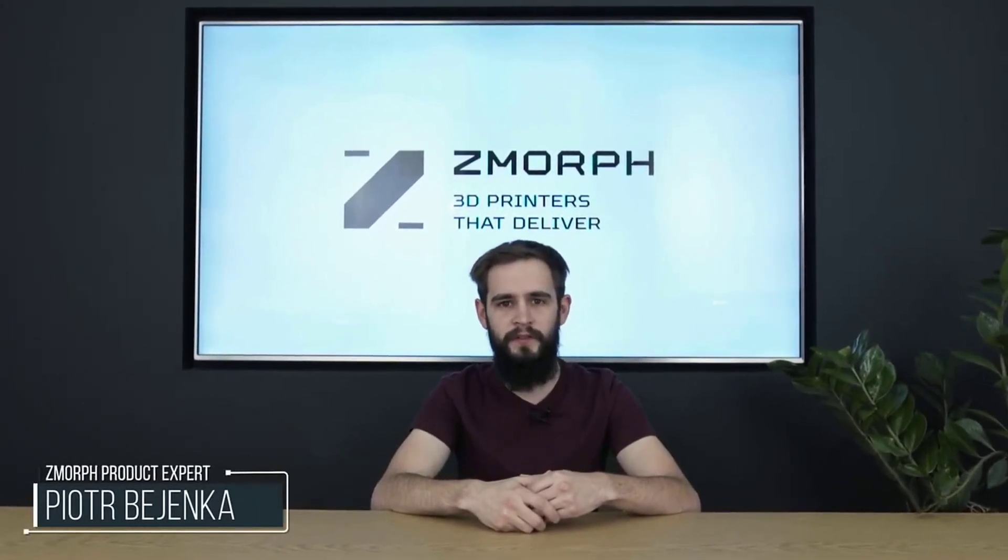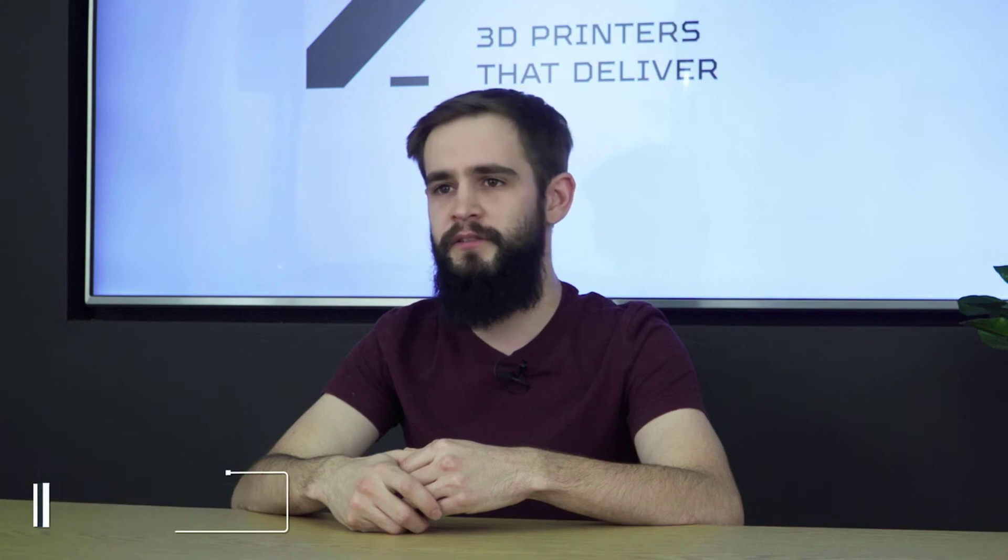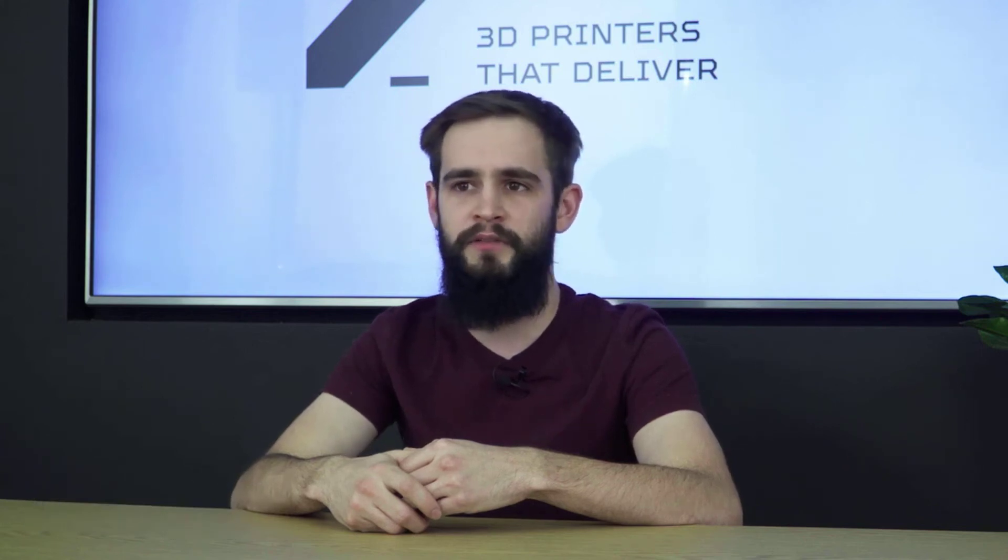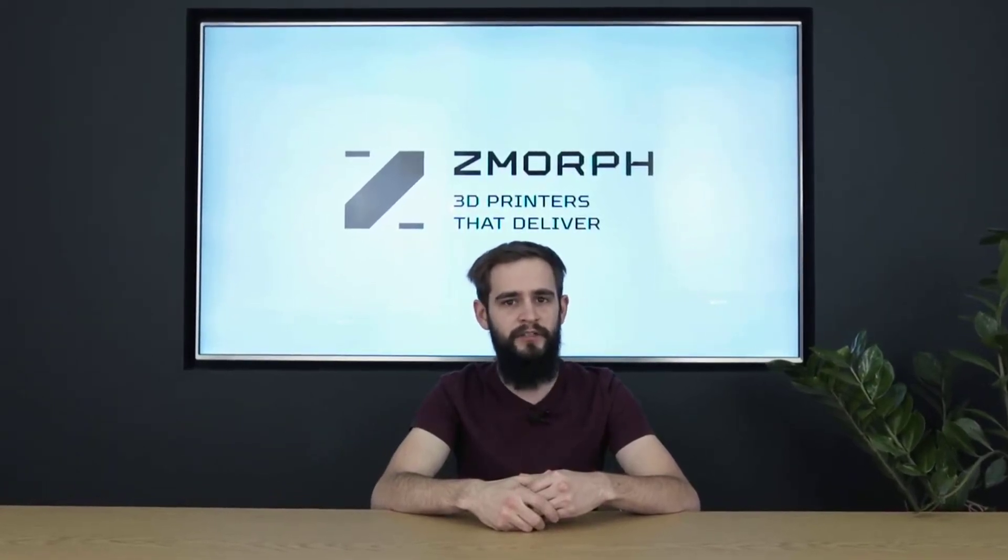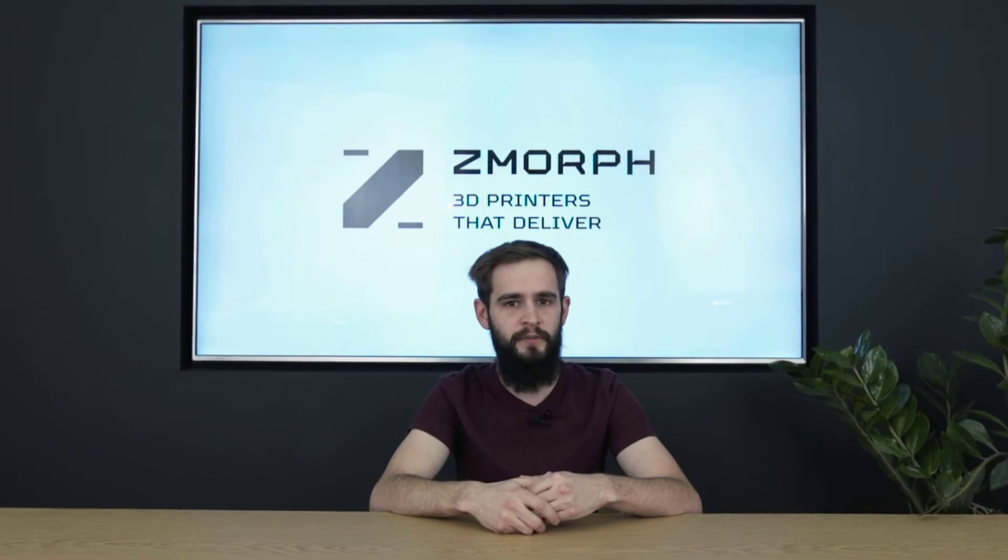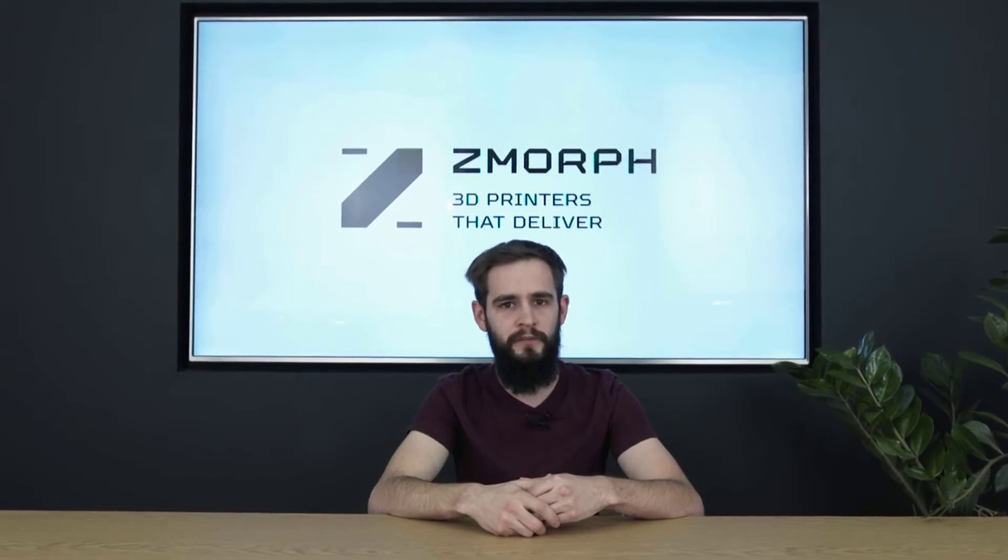Hi, my name is Piotr and I work here at Zmorph as a product expert. Today I will show you in a series of videos why Zmorph is the best all-in-one 3D printer on the market, how easy it is to use, what kind of materials you can process, and how it can change the desktop into a workshop.